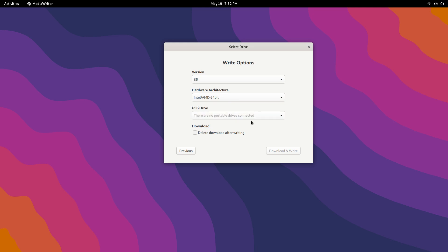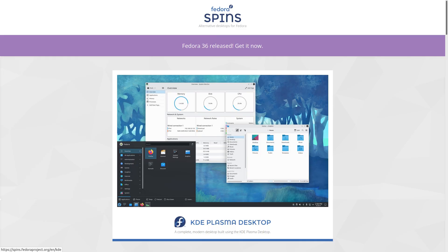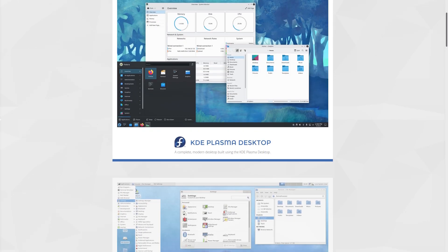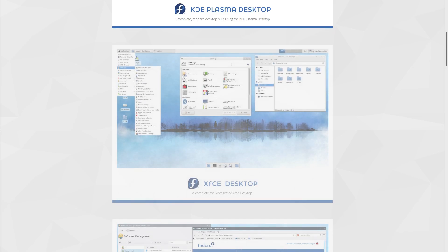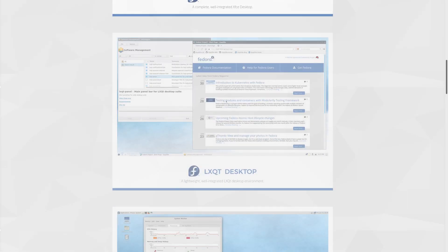Fedora is also available with alternate desktop environments like KDE Plasma, Cinnamon, XFCE and a few more choices. These are called spins of Fedora and can be downloaded from the link in the description. Fedora installation is very simple and beginner-friendly. You can install it in 15-20 minutes.